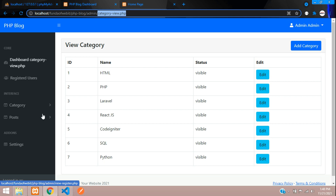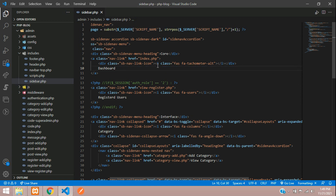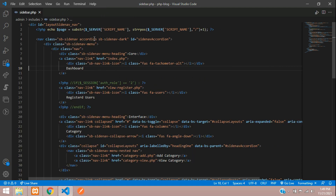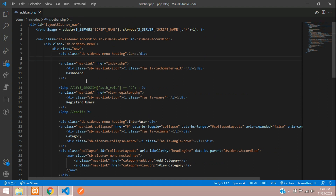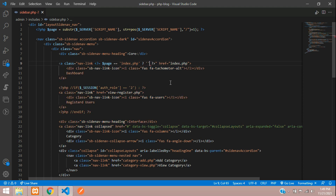We don't need the echo anymore so let's remove it. Now we'll take this $page variable and go to each nav link. Inside the nav link class attribute, we open PHP and check: if $page == 'index.php' using a ternary operator, we output 'active', otherwise nothing.